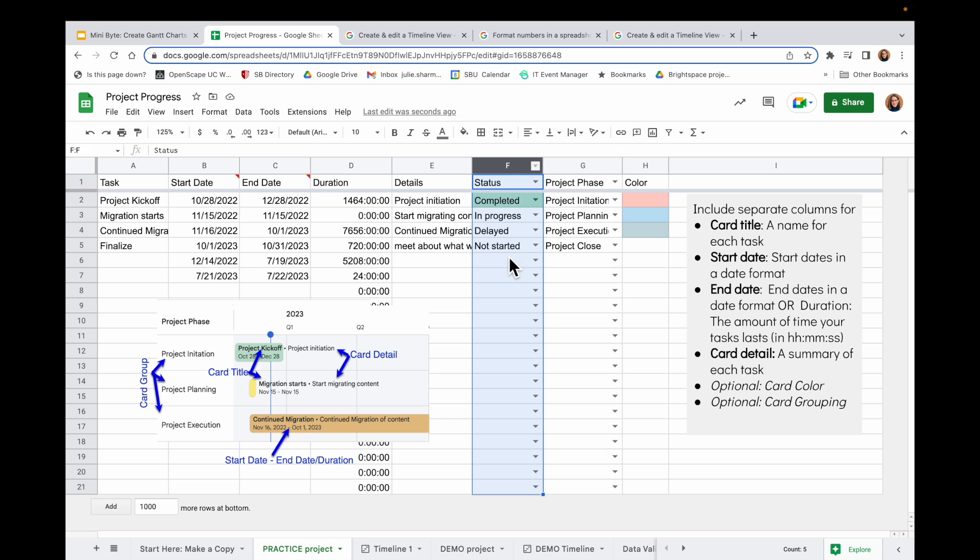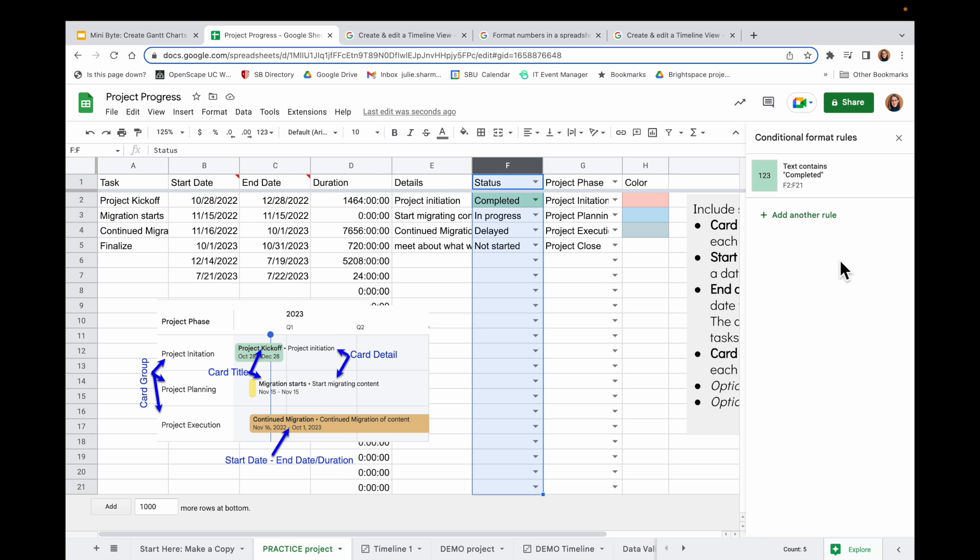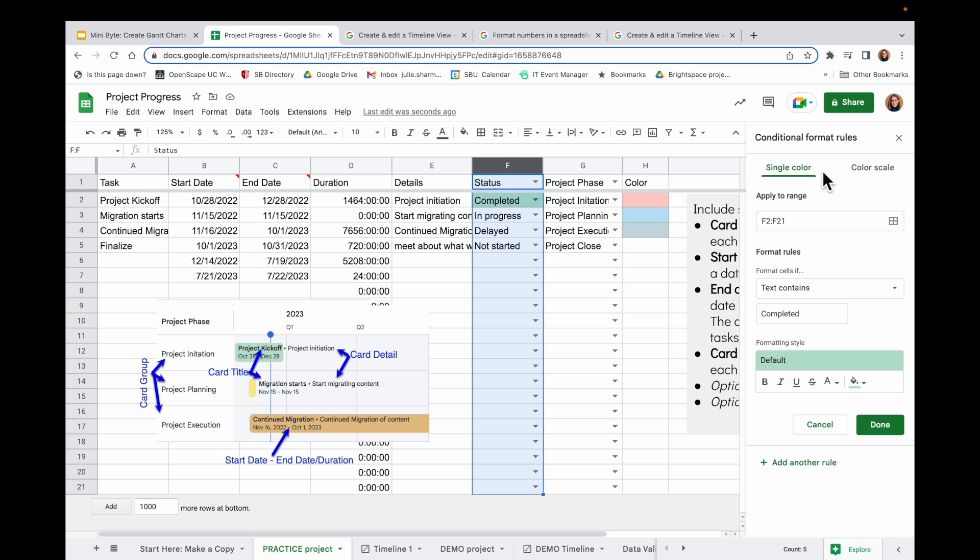I'm going to go to Format and Conditional Formatting. This opens up a tool on the right. And I already have one rule here. And it's saying that it's going to look at range F2 through F21. And if the cells contain the word Completed, it's going to apply green. Let's add another rule like this. I'll click on Add Another Rule.